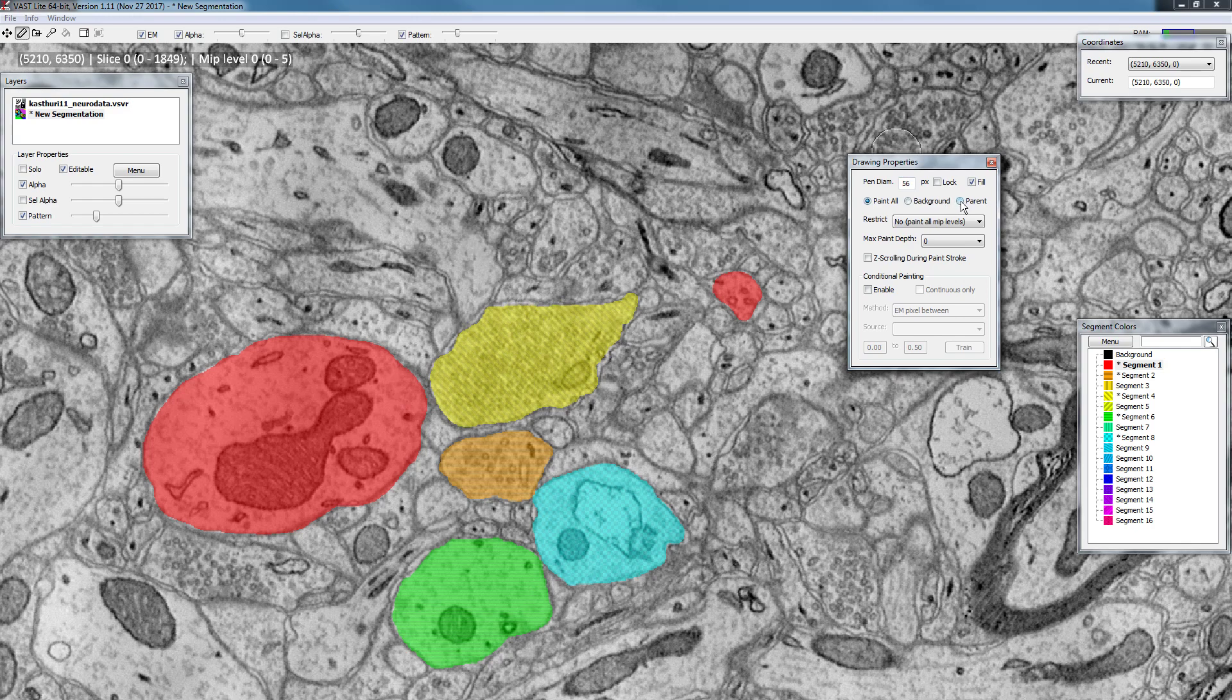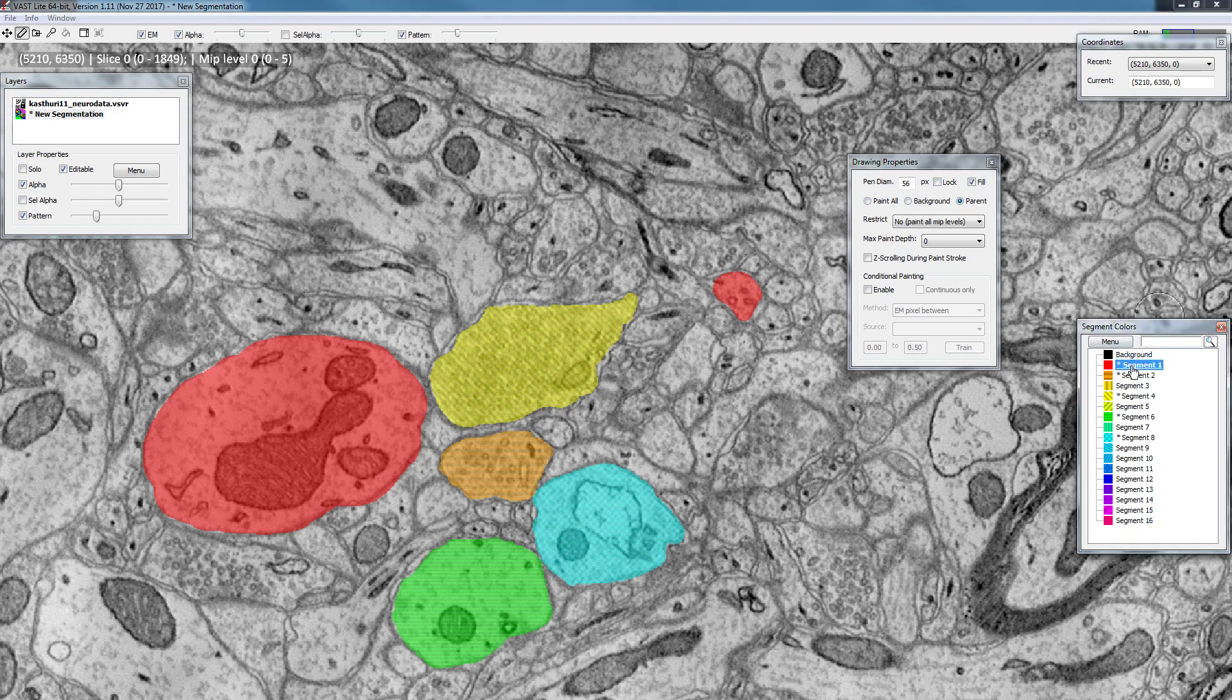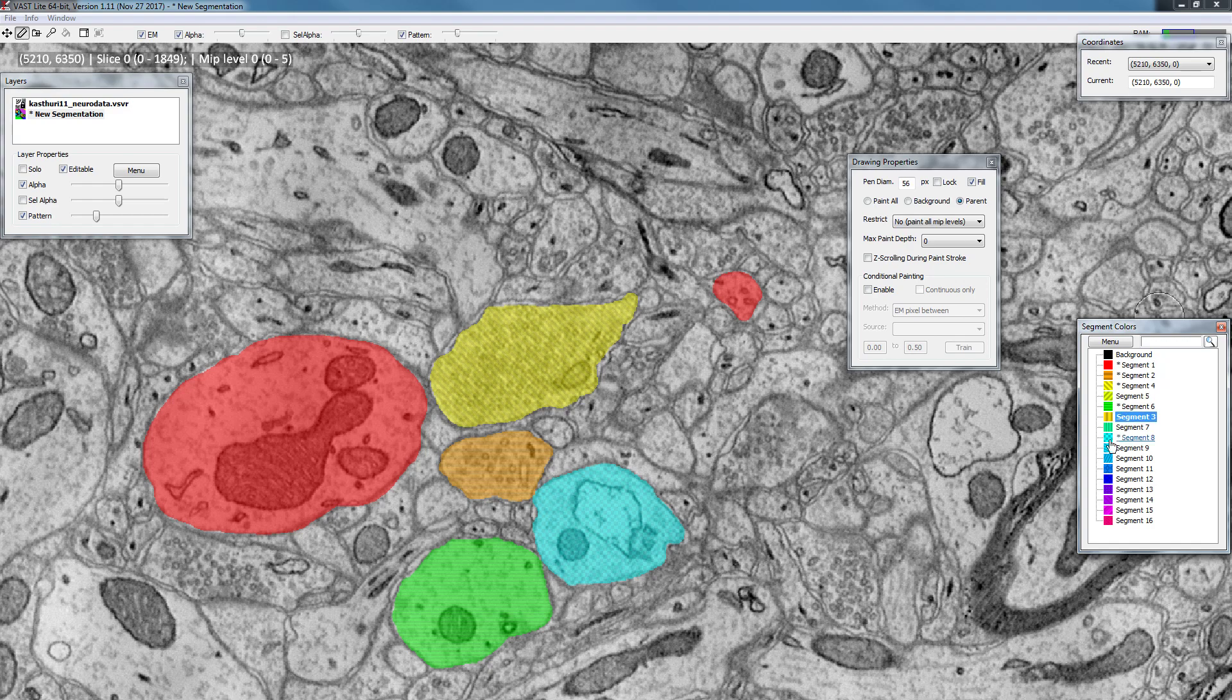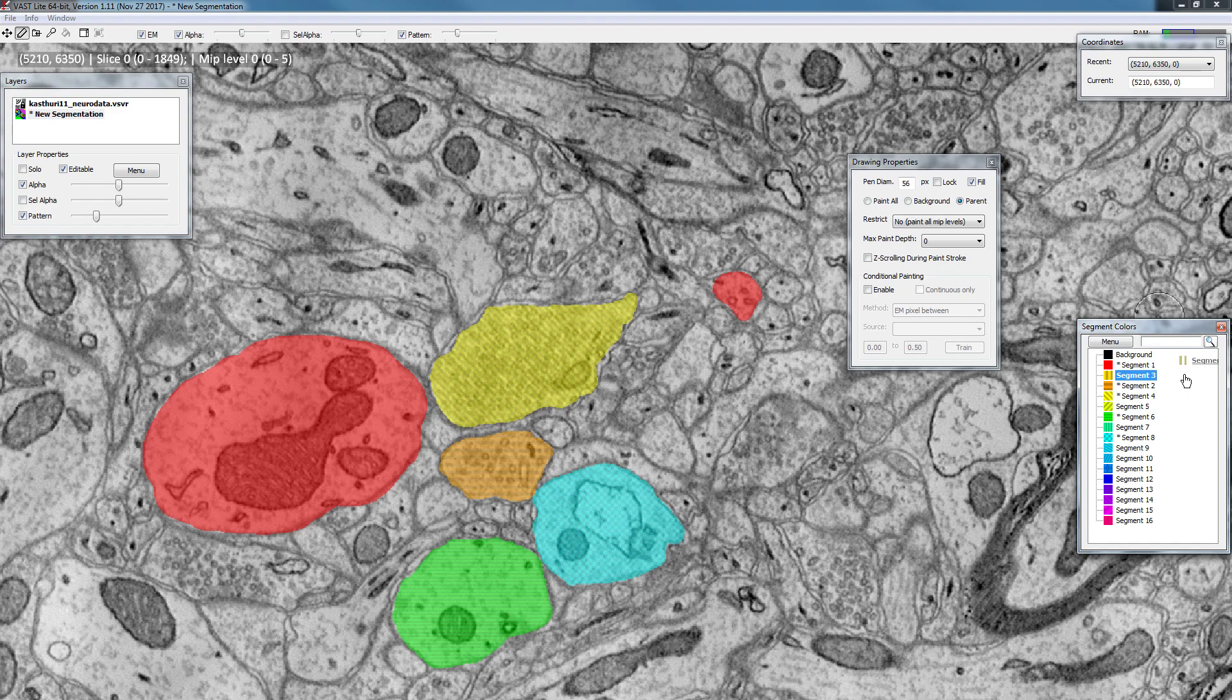The third option here, parent mode, has something to do with the hierarchies of segments in the segment list. So these segments are currently just listed as a single list, but you can actually move them around. If you pick one and you drag it, you can see you can change its position here.